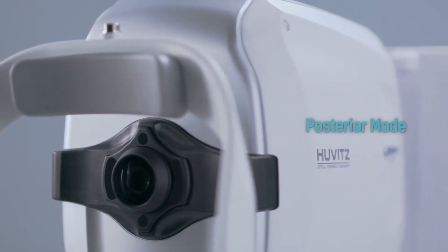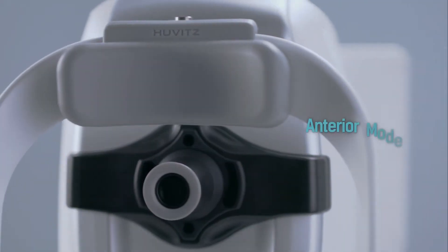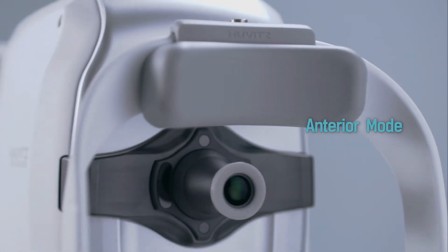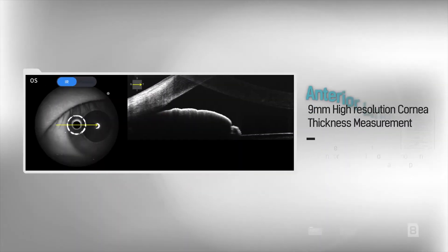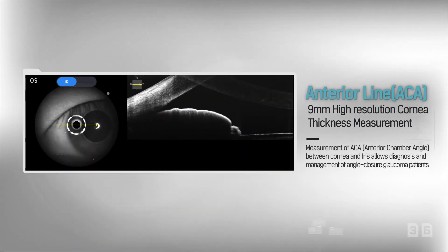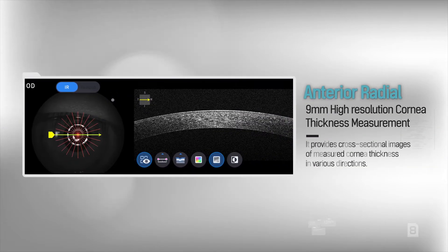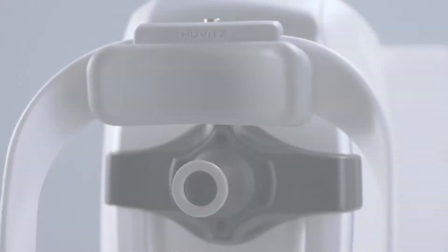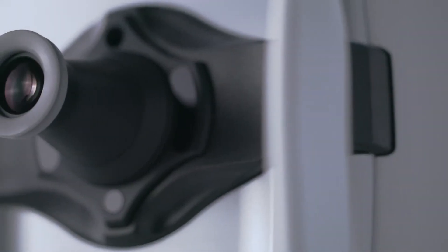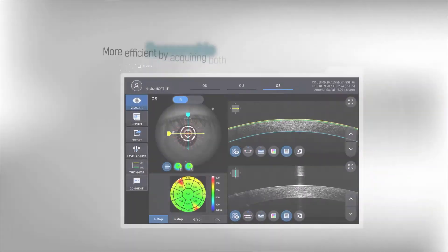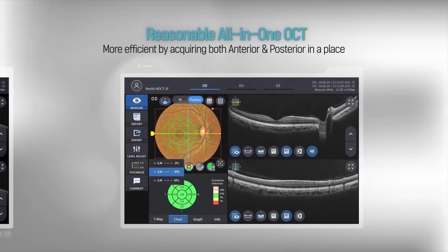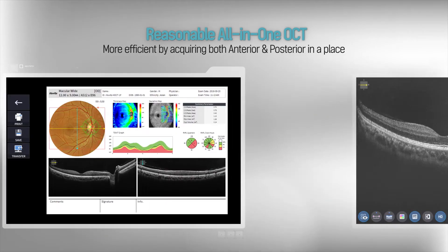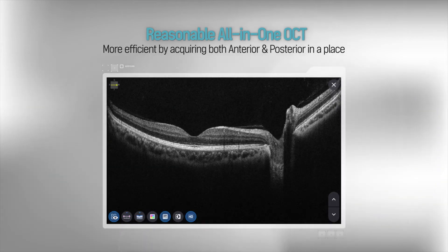By the anterior segment module, it is able to measure and analyze cornea thickness, angle, and 3D image. H-OCT provides a 9mm wide chamber view and high resolution cornea thickness scan. It is an efficient all-in-one OCT, which can measure anterior and posterior segments in one space.